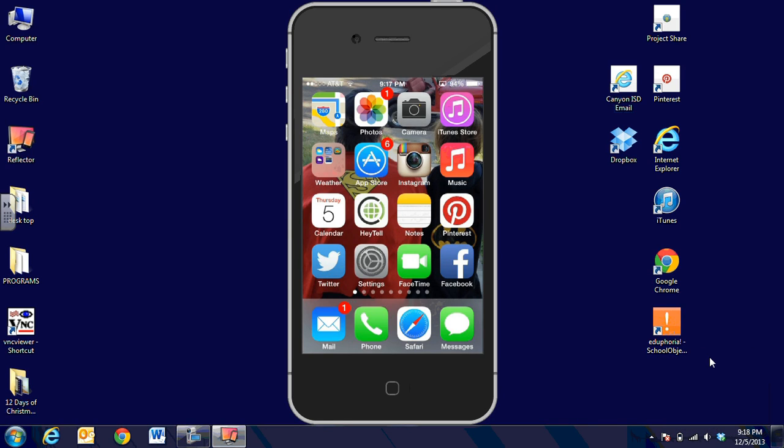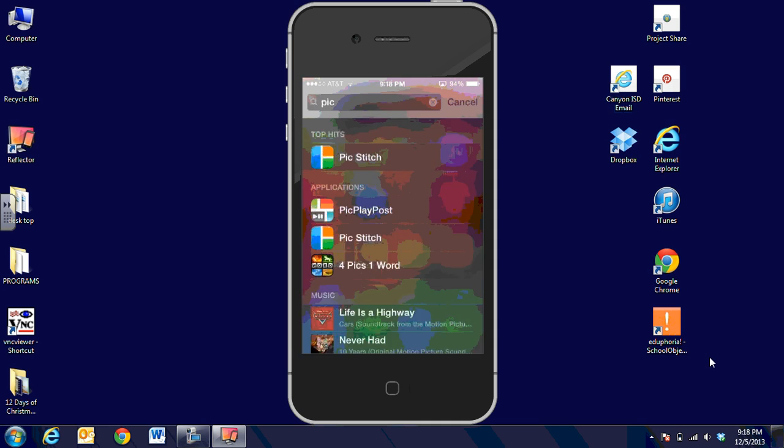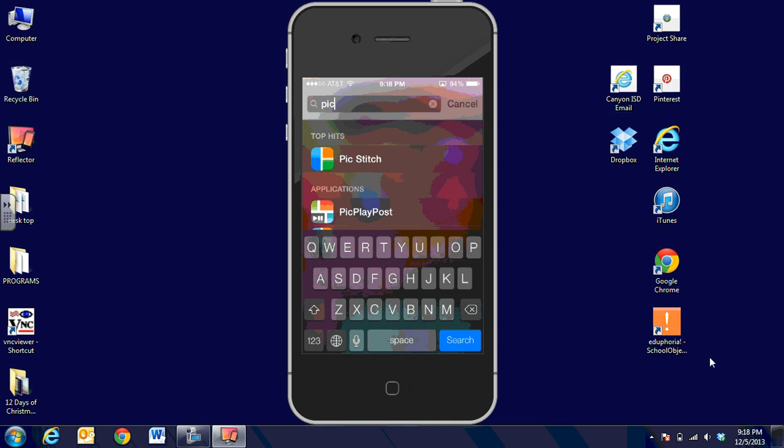Hi, this is Debbie Boyer. In this video segment we're going to talk about a really fun app for the classroom: PicStitch. PicStitch is free for iDevices and Android devices. I'm going to pull down in the middle of the screen and you can see what the PicStitch icon looks like.